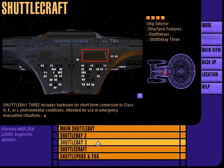Shuttle bay 3, located on deck 13 of the secondary hull, includes hardware for short-term conversion to class H, K, or L environmental conditions, intended for use in emergency evacuation situations.